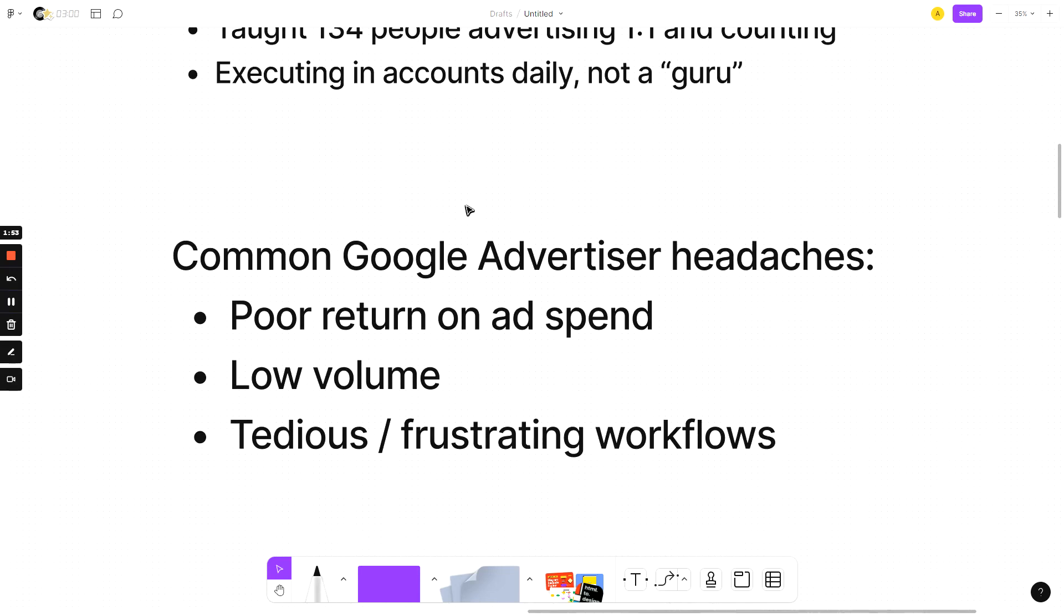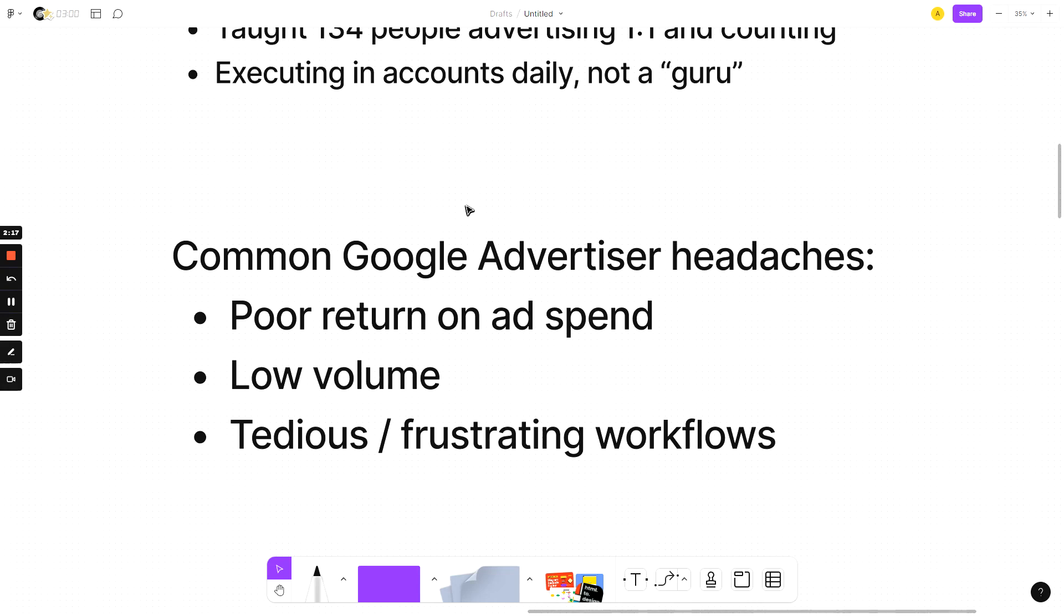So common headaches that every Google advertiser, anyone that's really learned the platform understands, especially as we've gotten deeper into Google using their own AIs, Google getting sued for privacy issues and having to restrict our visibility into our own accounts, Google hiding search terms, and really more big brands using Google search and more brands in general using it every single year, is that we've got poor return on ad spend. There's low volumes that are high quality. It's tedious, the workflows are frustrating, and there's very low visibility into how you can improve things.